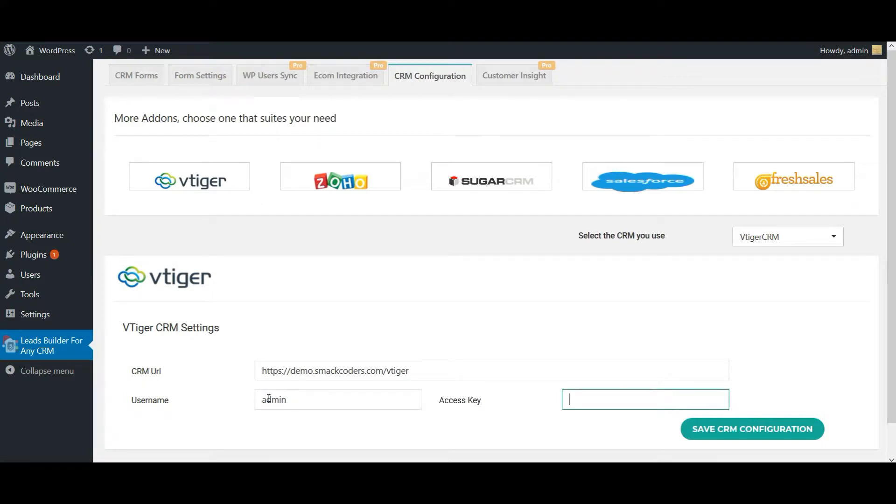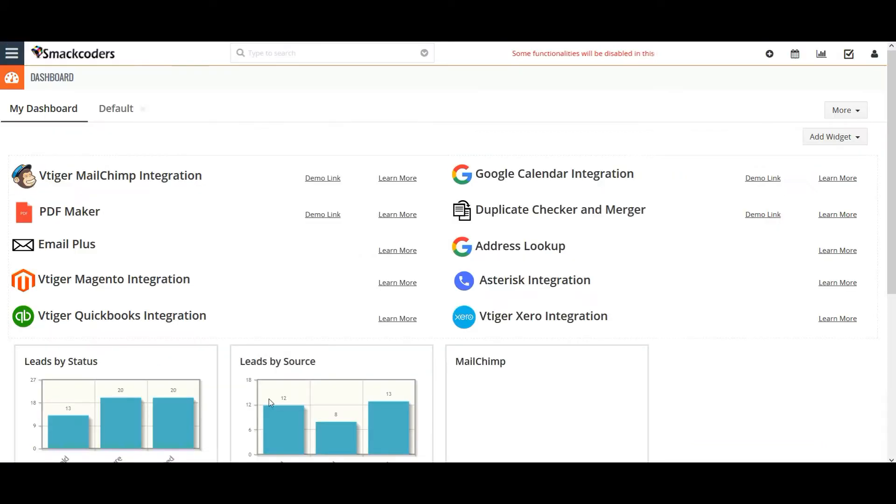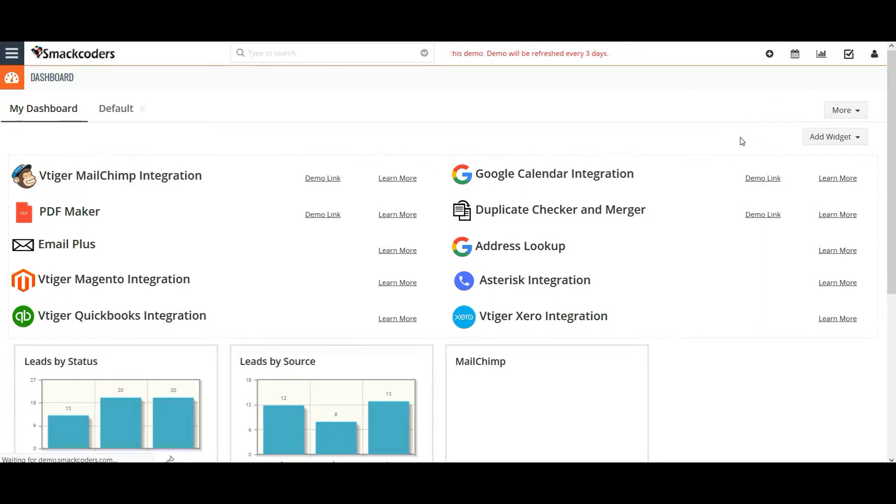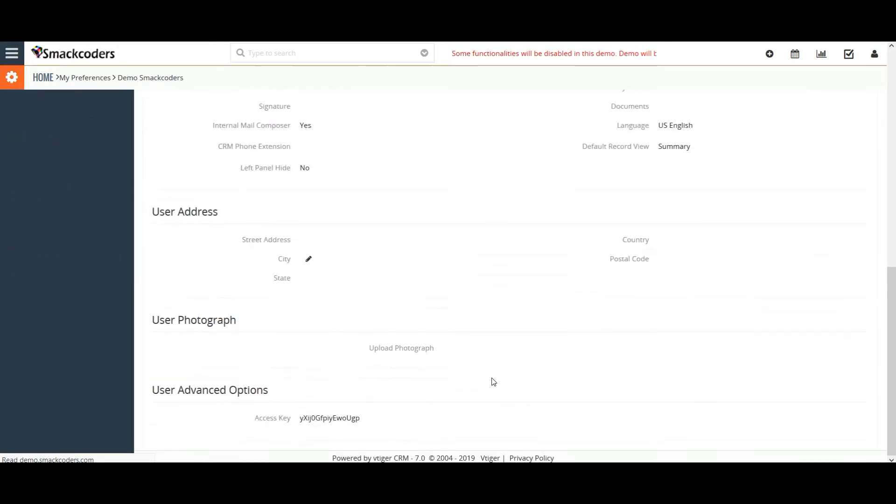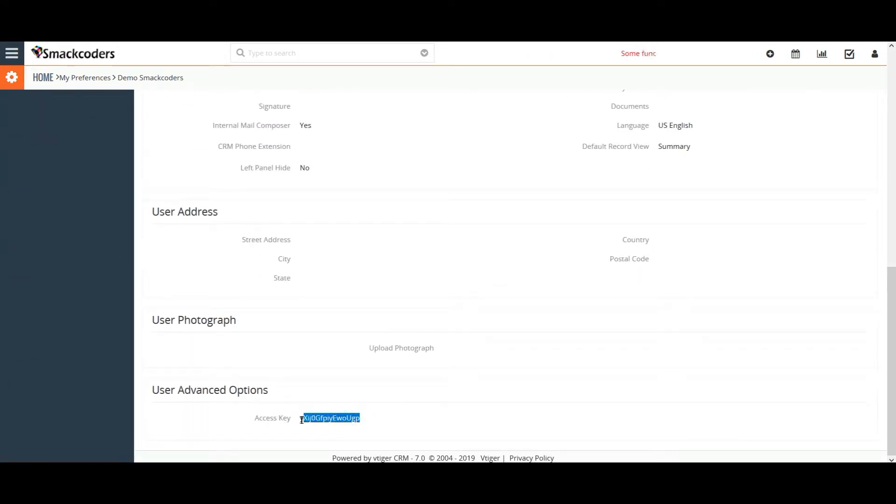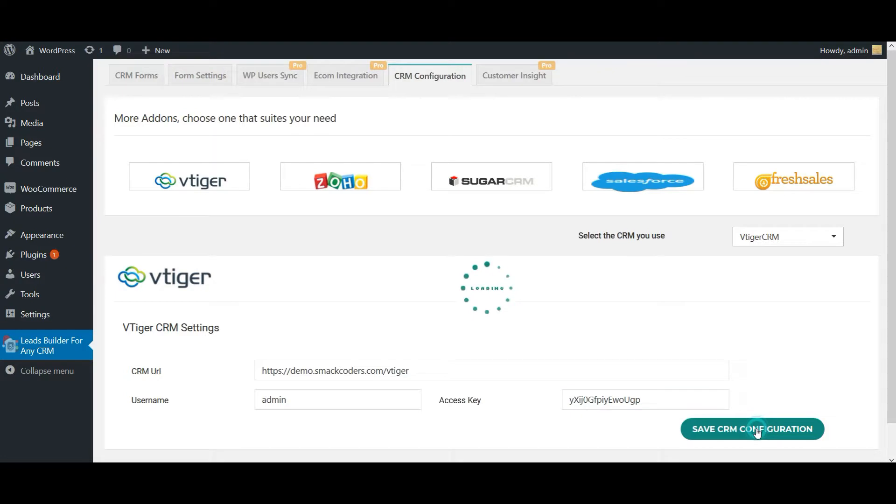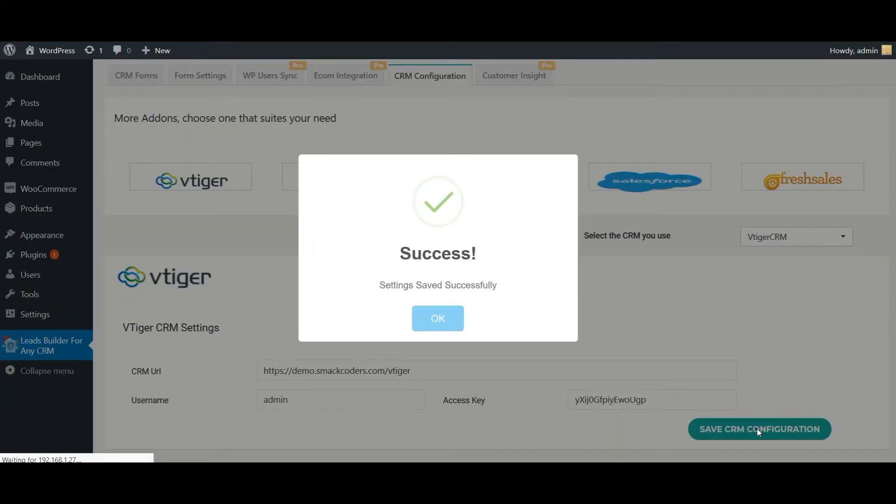Then add your CRM access key. To get your access key, log into your vTiger CRM, click on this icon and My Preferences. Scroll down to the bottom, you will get your access key. Just copy the key and use it here.